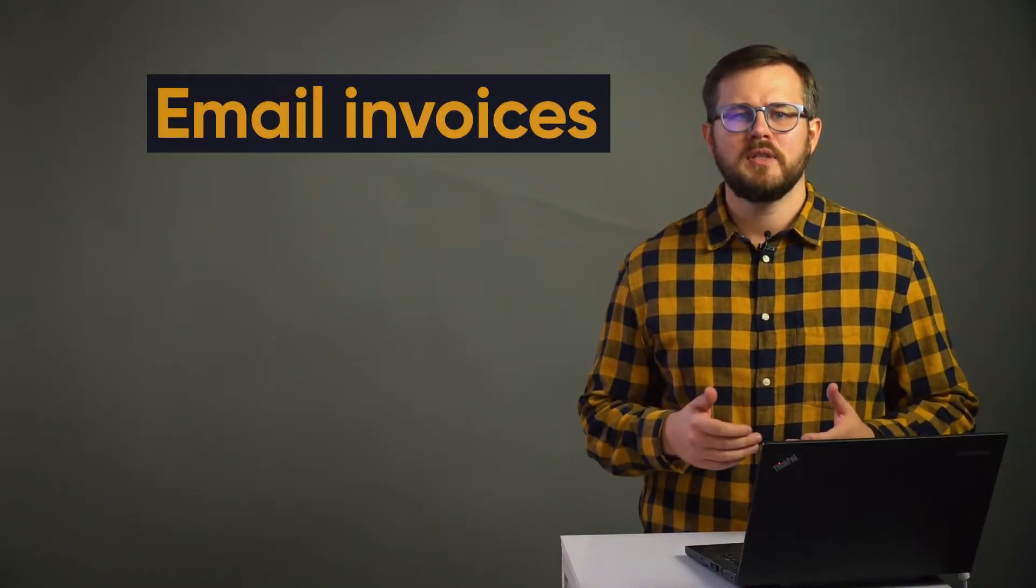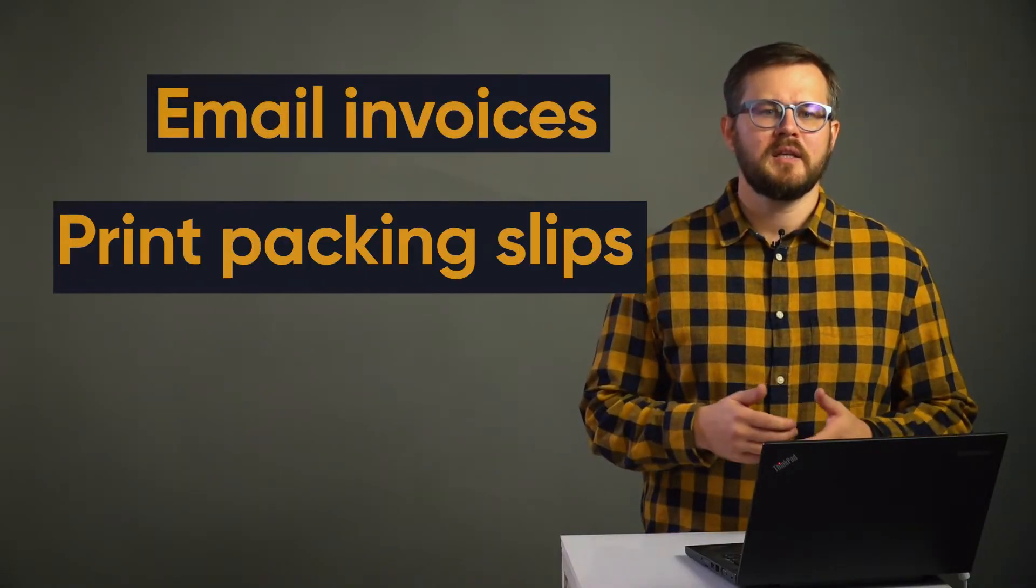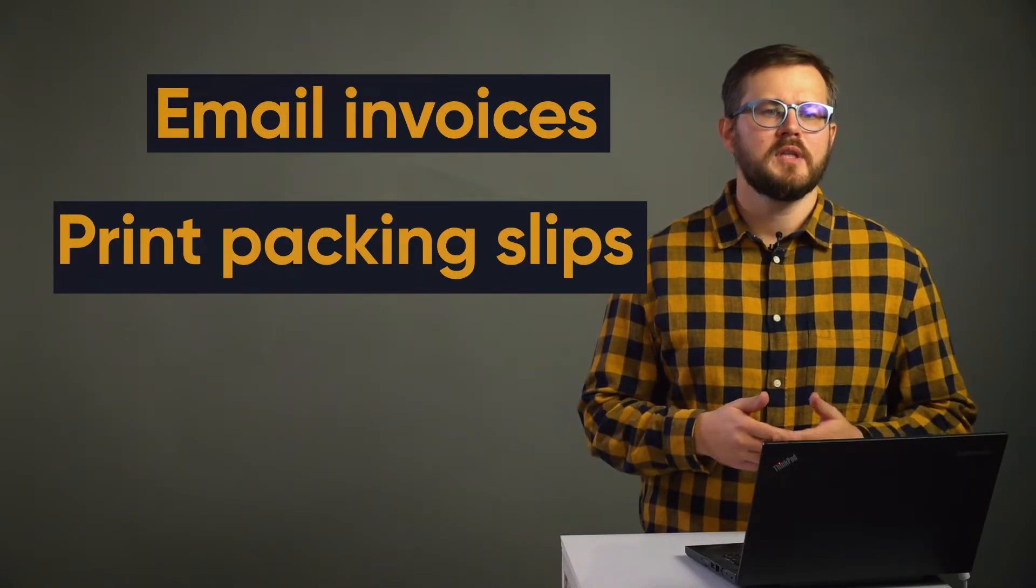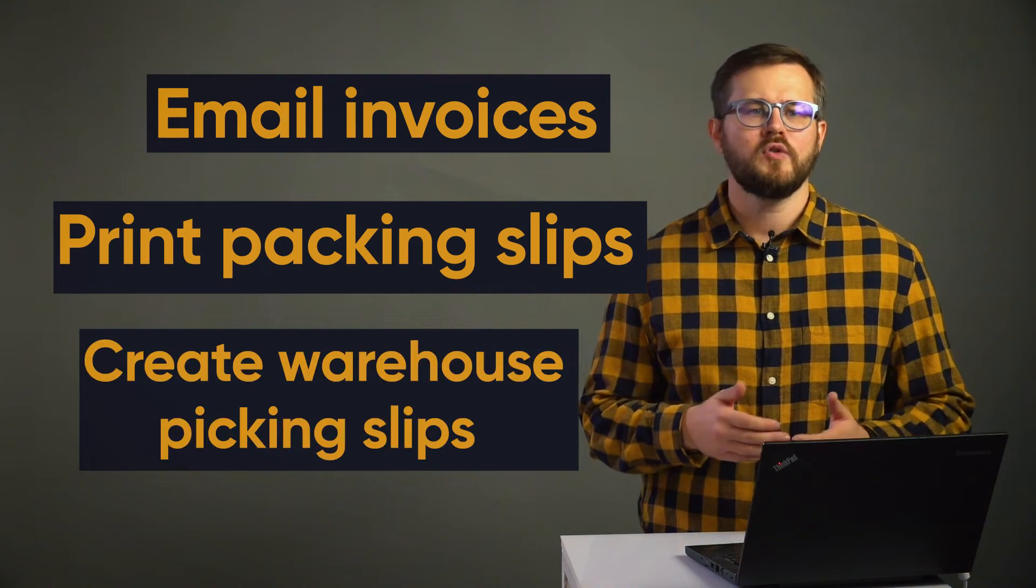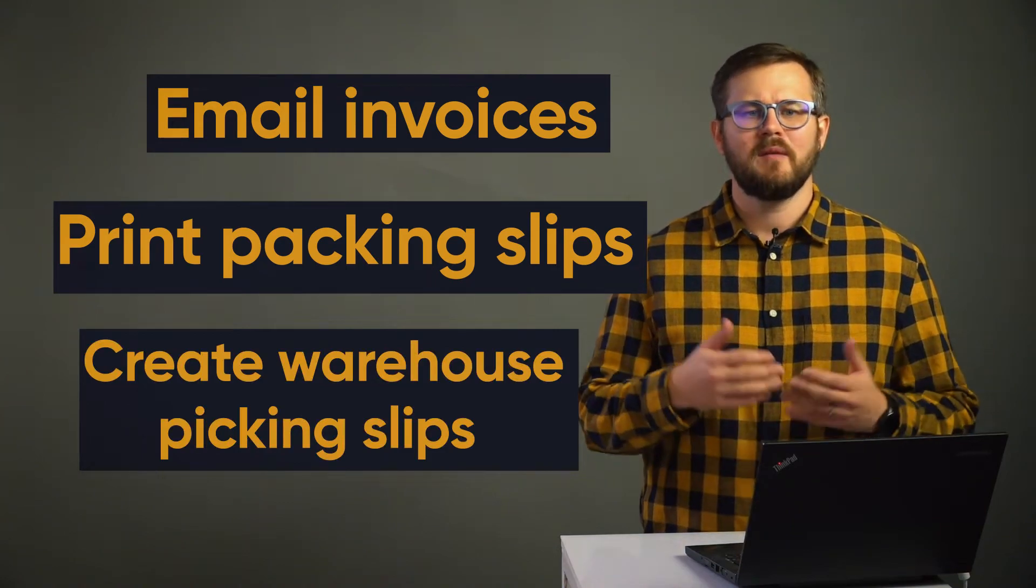Email invoices, print packing slips and labels, create warehouse packing slips and more. You have hundreds, if not thousands of users, and they all need to make slight modifications to the default document layouts you have provided.